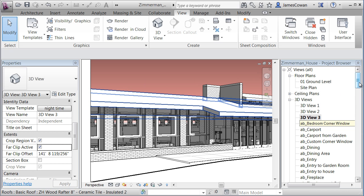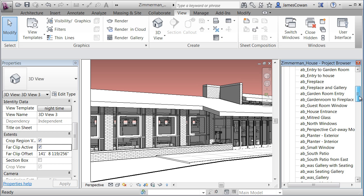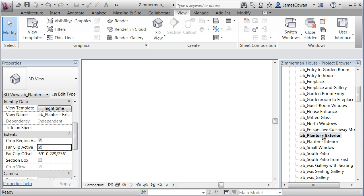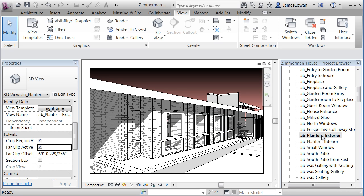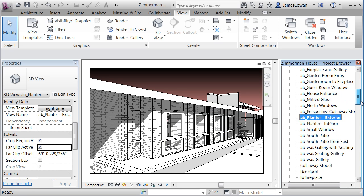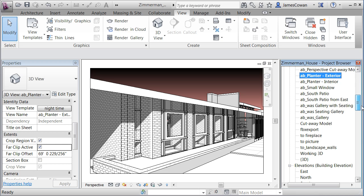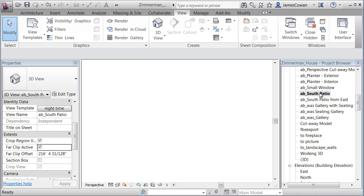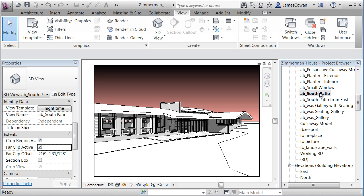If I move down through my project and I pick some other views, for example, the planting planter exterior or the south patio view, you'll see that it's got the same template applied to it.